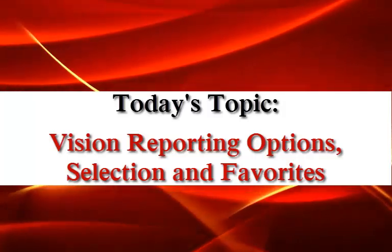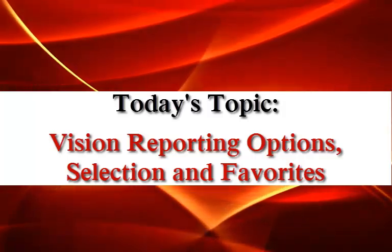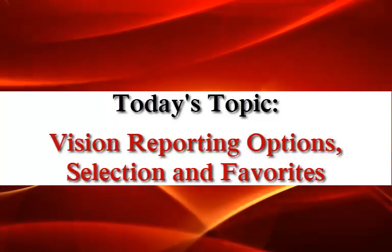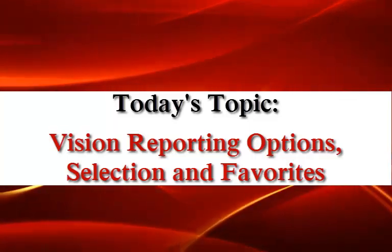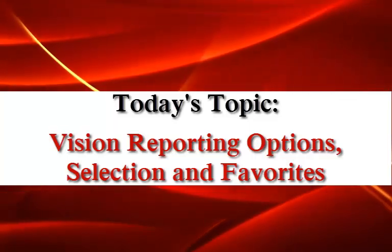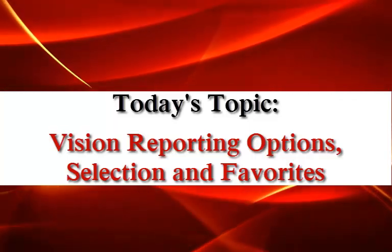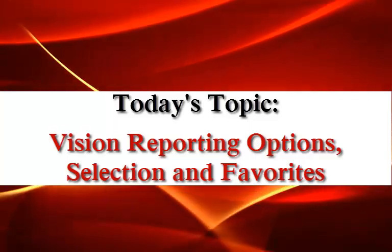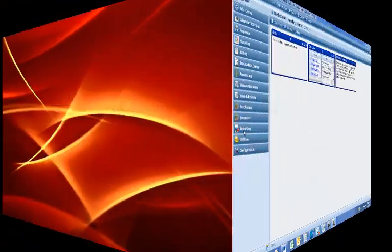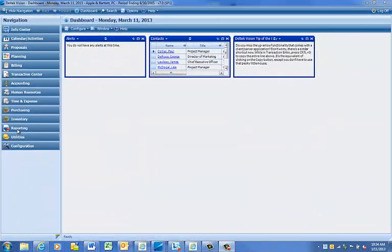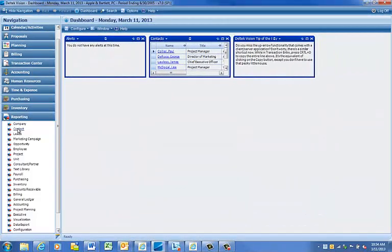Today we will be learning about saving report options as defaults, saving selection, and saving favorite reports in Vision Reporting.